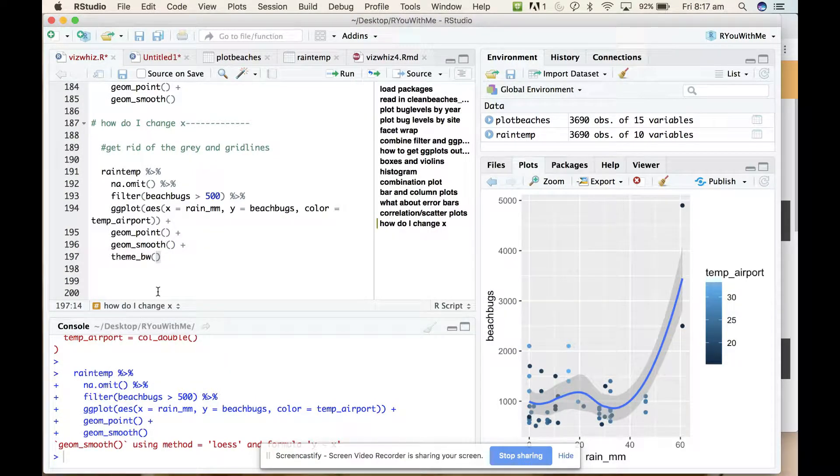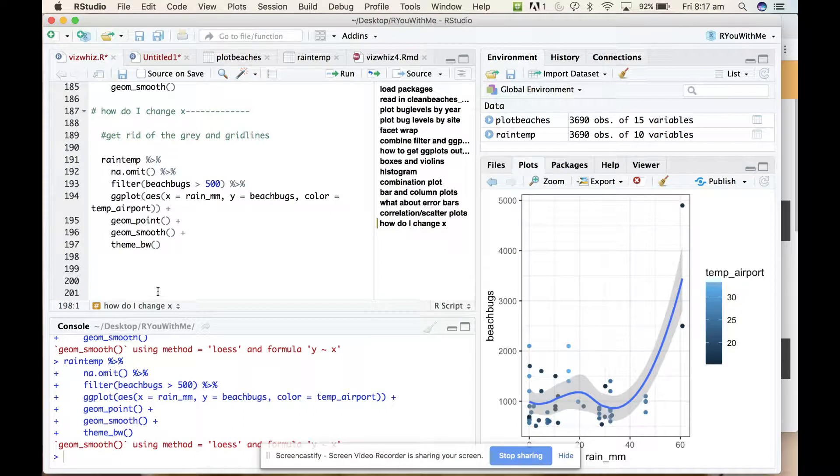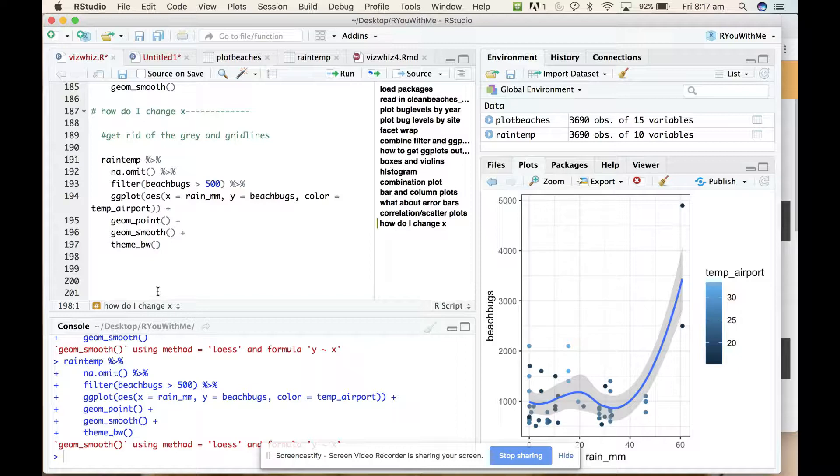Right? So if we run that, what does it do to our figure? Ah, okay. So that gets rid of the grey but not the grid lines.